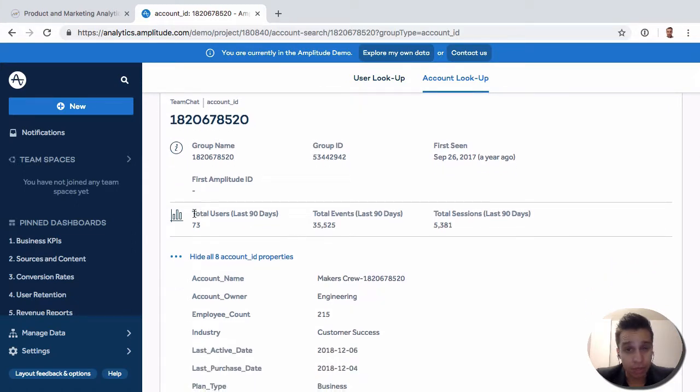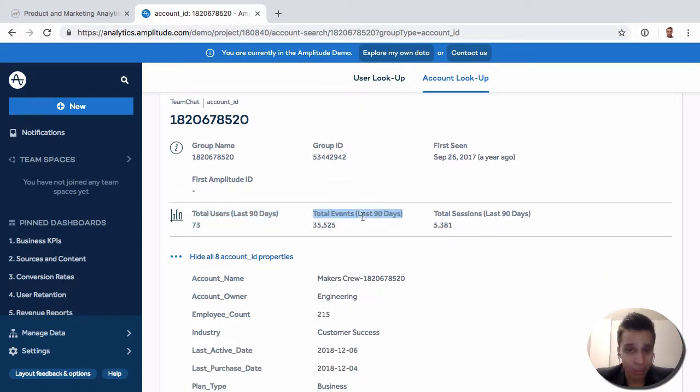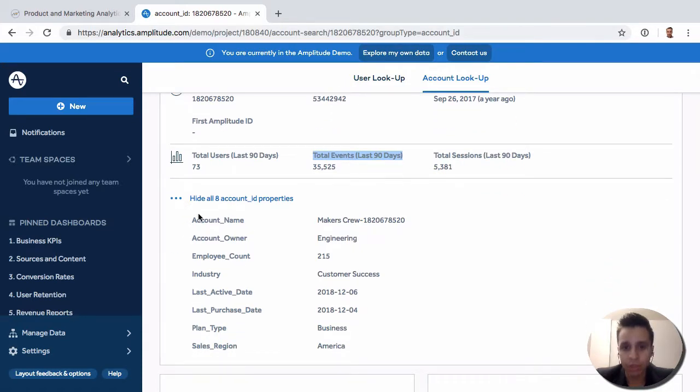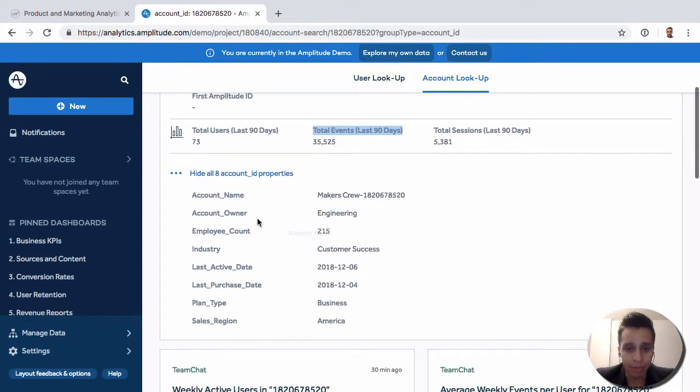We can see how many users belong to this group. How many total events this group has fired, sessions. So we just look at things as the group as a whole.